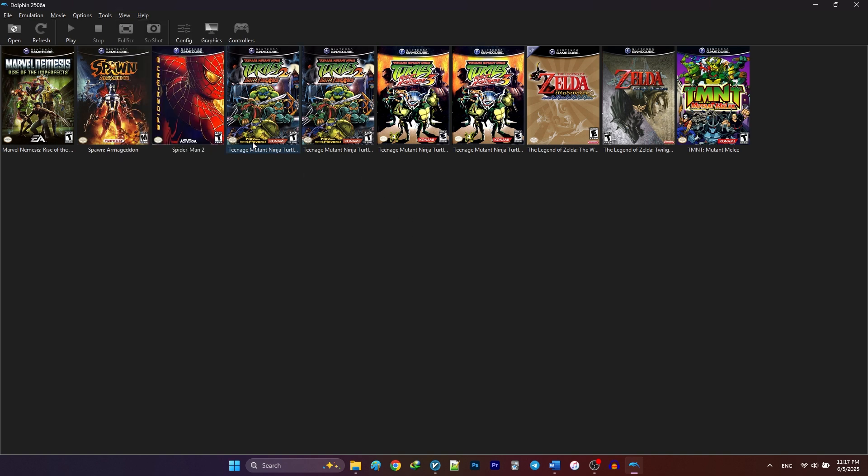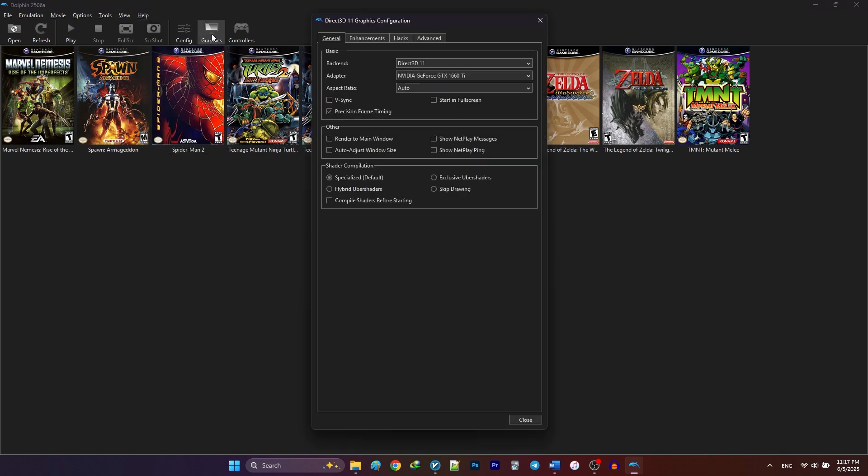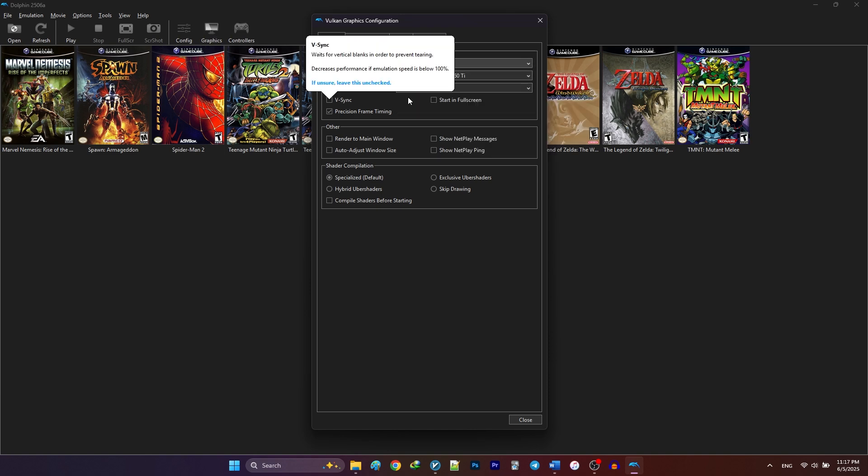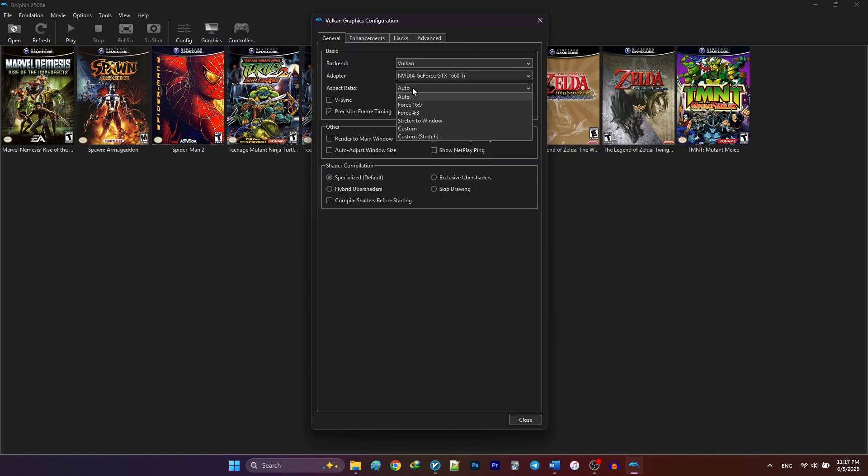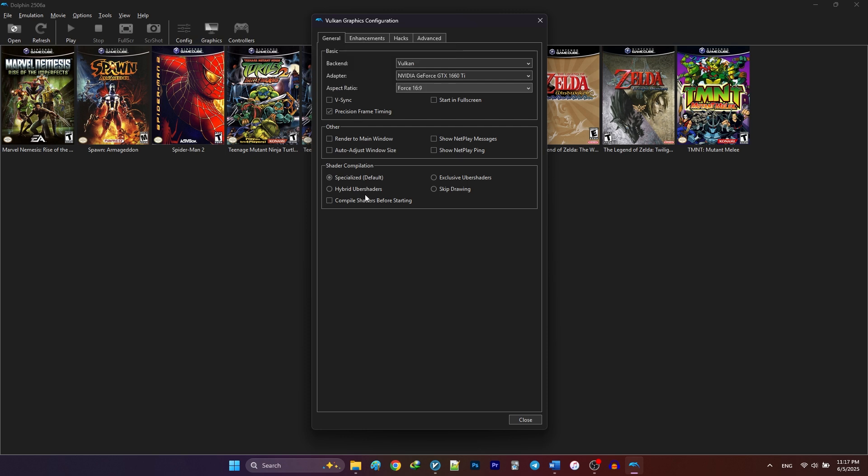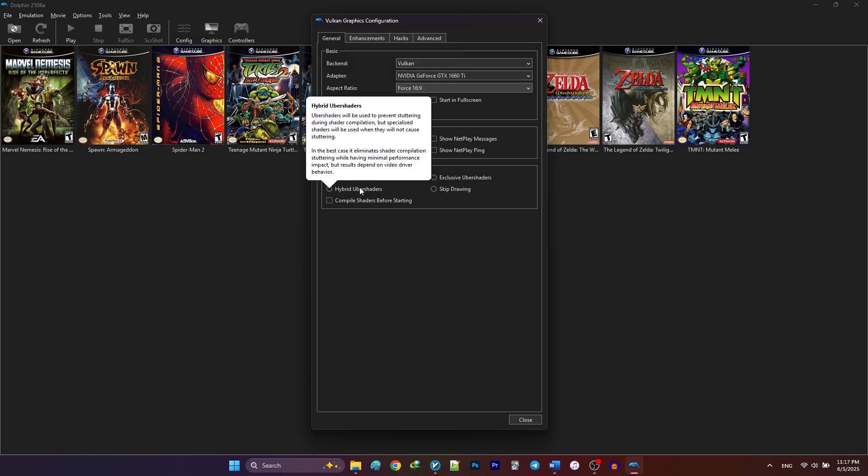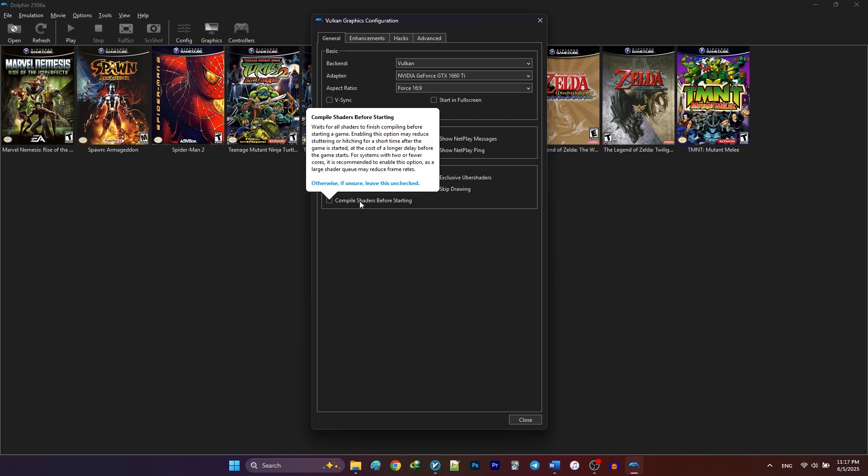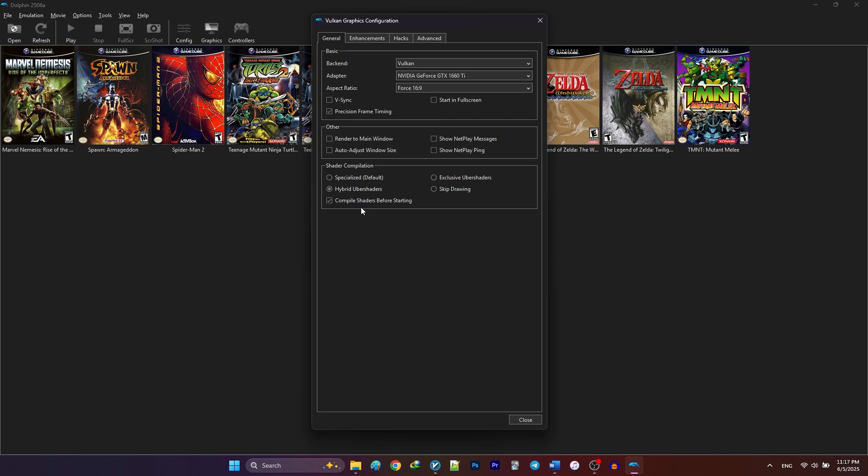Now go ahead and click on Graphics. In the General tab, choose Vulkan. For the adapters, select your main GPU. For aspect ratio, I usually go with Force 16x9 in order to make the widescreen patches work properly. Vsync prevents screen tearing, so enable it if you need to. Set the shader compilation to Hybrid Uber shaders. Also enable Compile shaders before starting.